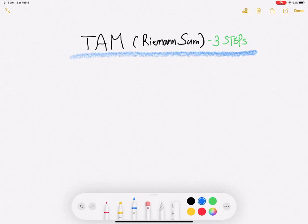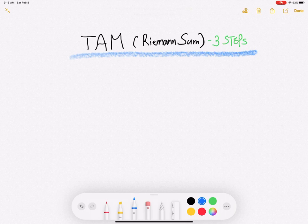Hi everyone! Welcome back to my AP Calculus class. Today I will explain TAM, which means Trapezoidal Approximation Method. I already explained LRAM, RRAM, and MRAM in previous videos.